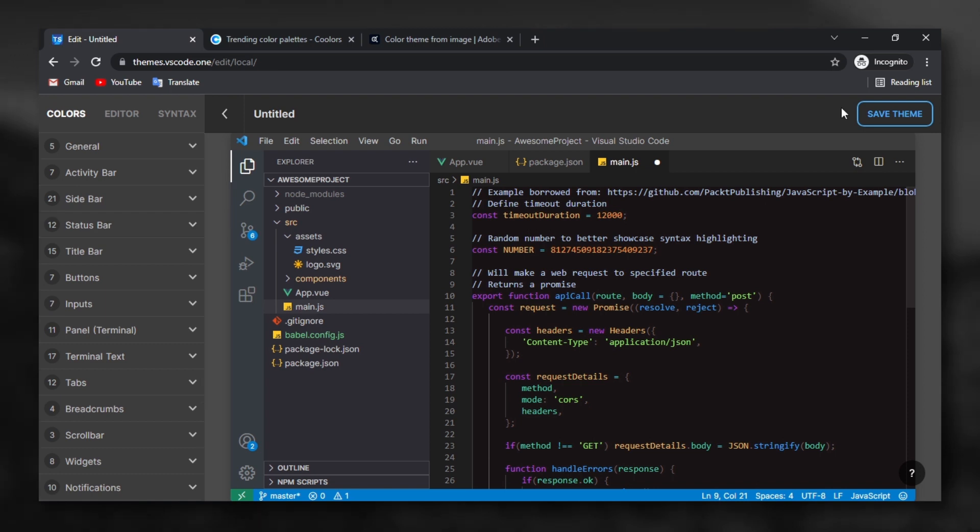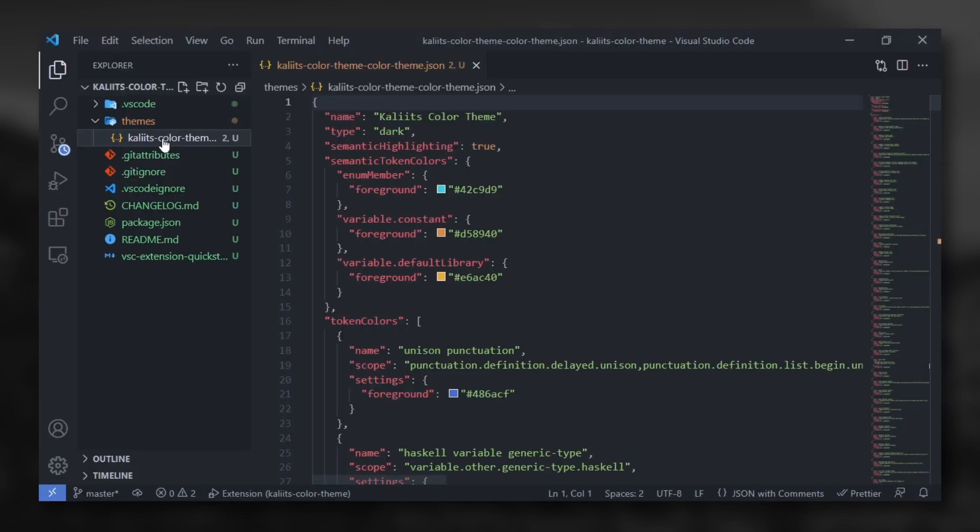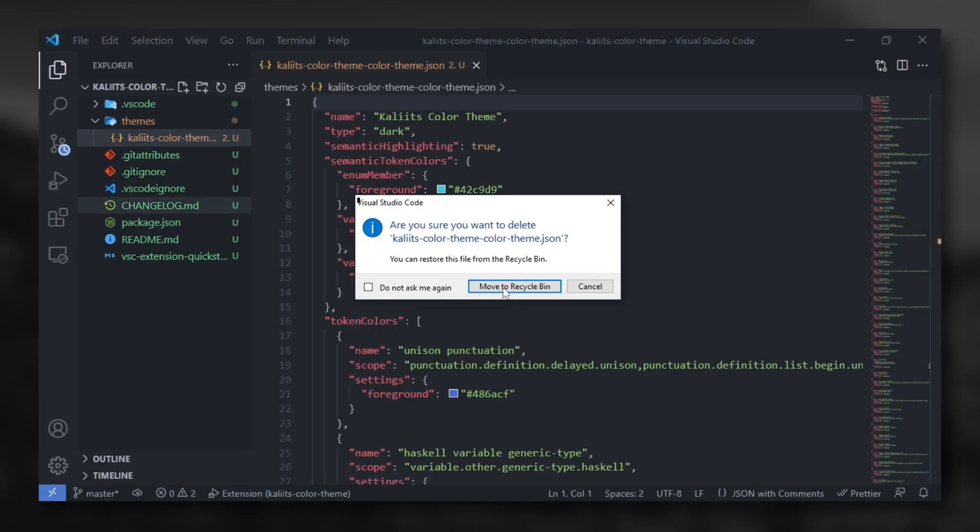Alright, click to save theme. After that, download the JSON file and delete the old JSON file and replace it.